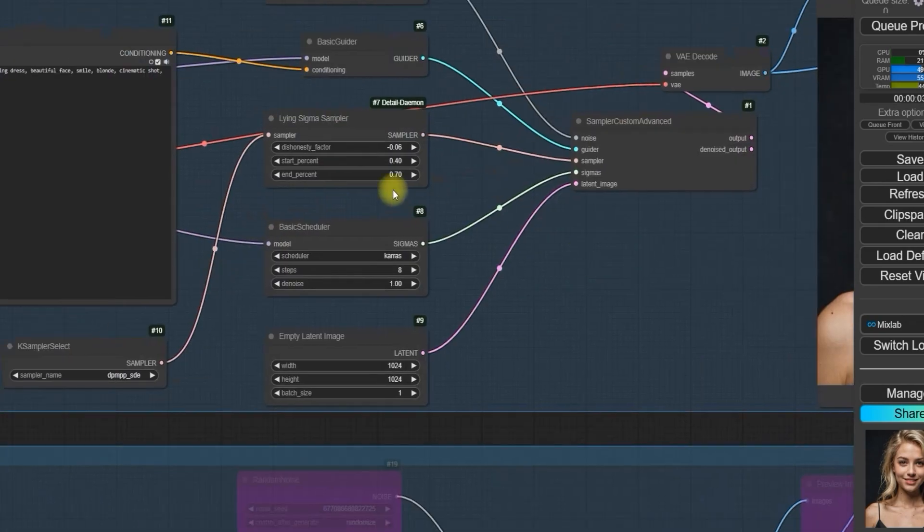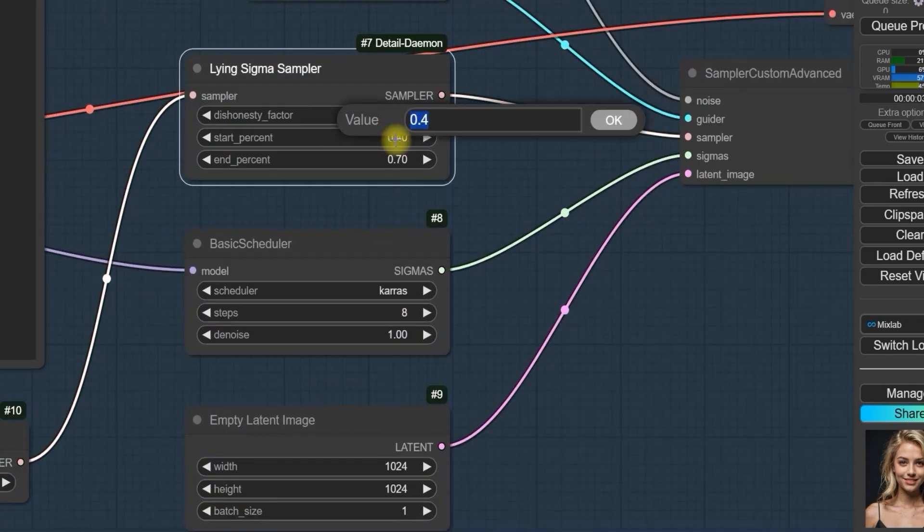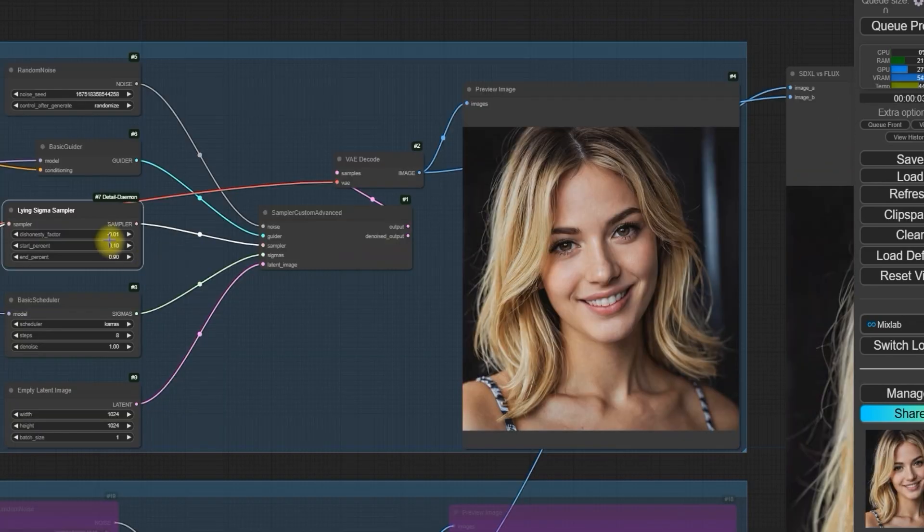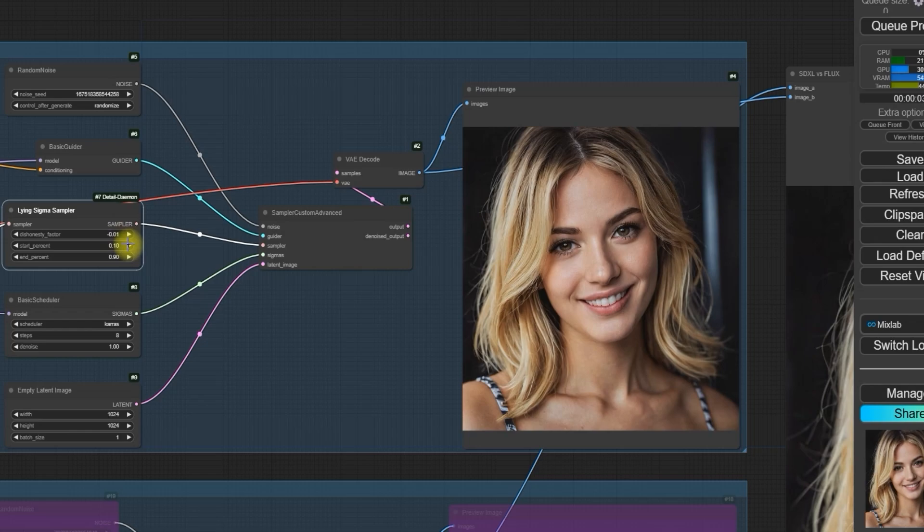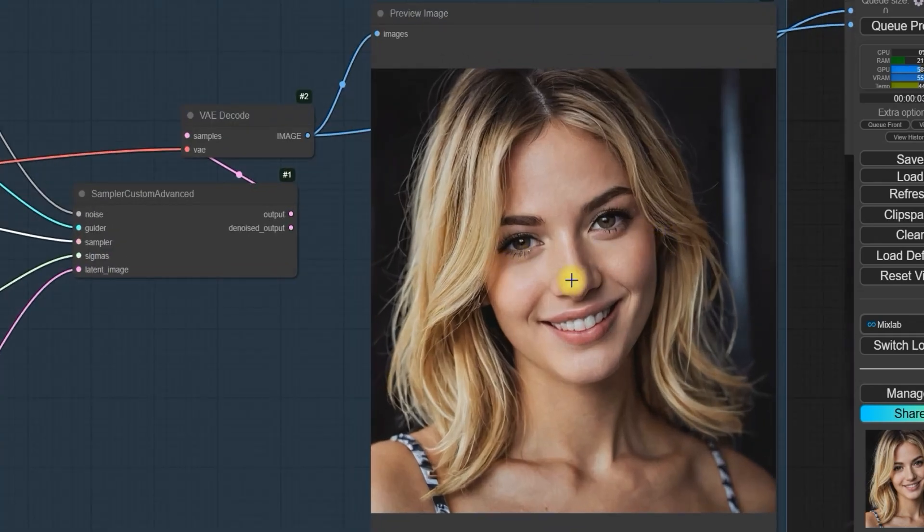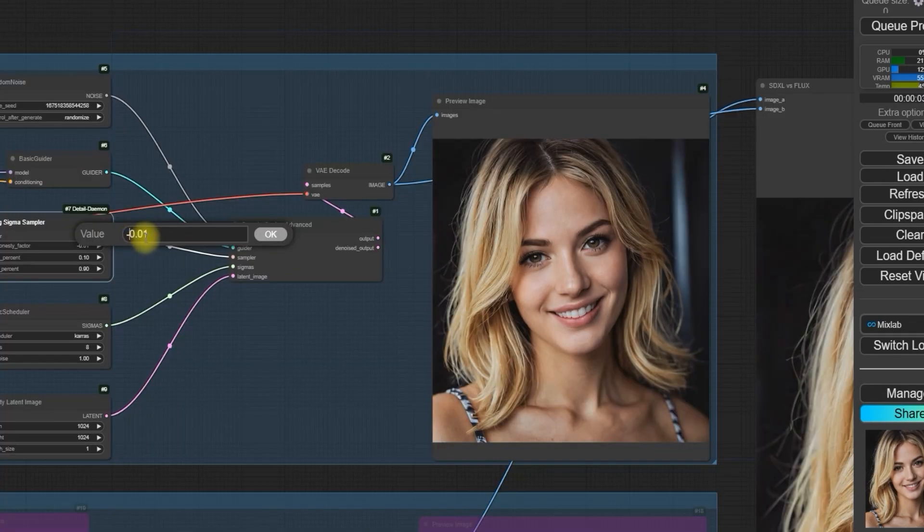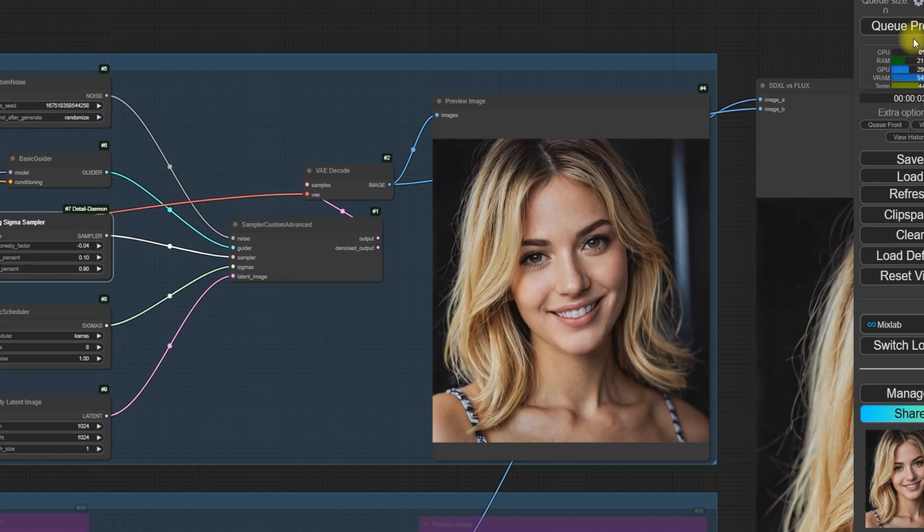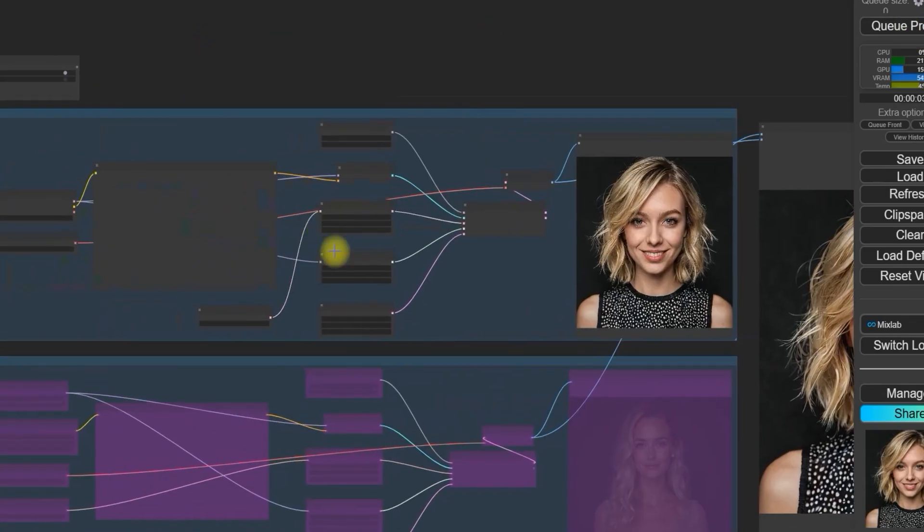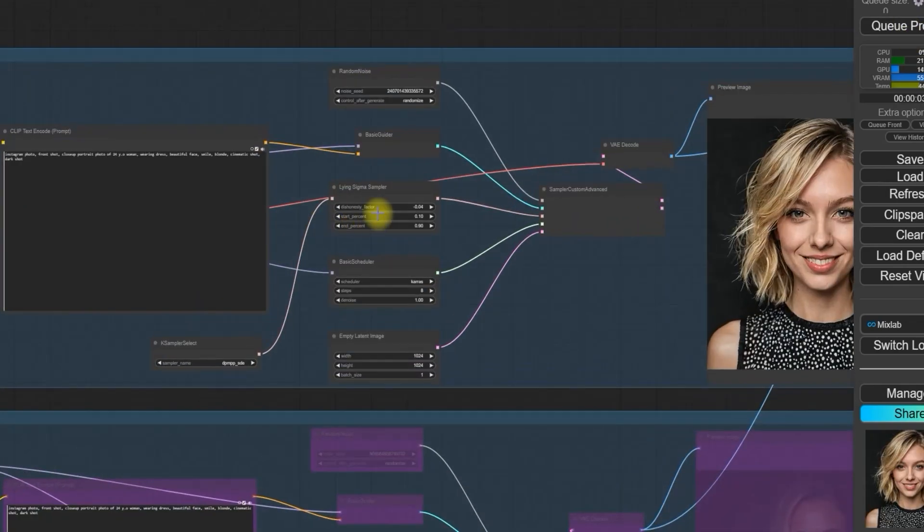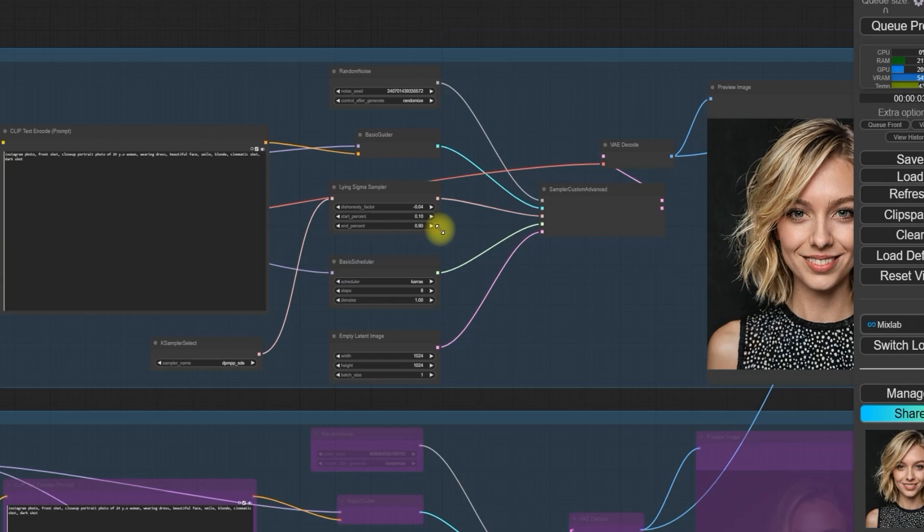Then I tested -0.01 for the dishonesty factor. At this setting, the image wasn't as sharp as before. To achieve a good balance, I settled on -0.4 to -0.5, which gave me a more detailed sharp image without making the background too noisy. In this way, you can use the Sigma Sampler tool to adjust the sharpness and detail in your generated AI images.